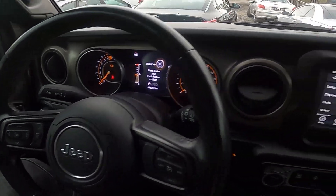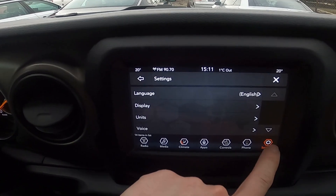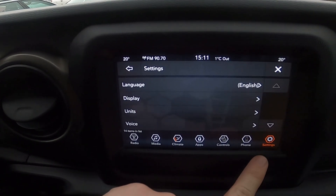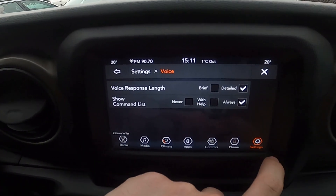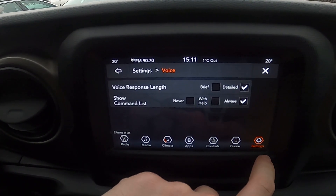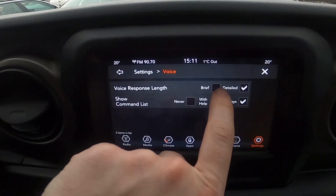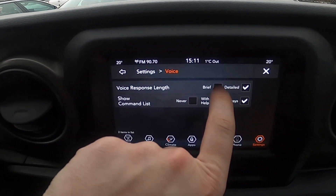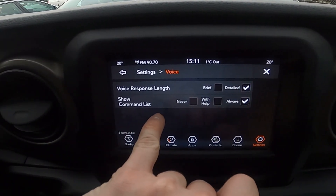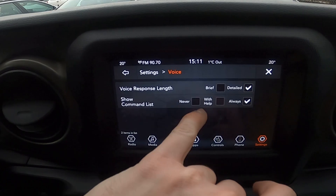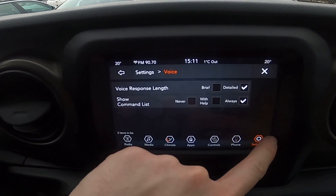Let's take a look at the screen display and go to settings. Enter voice, and now you can change voice response length between brief and detailed, and show command list between never, with help, and always.